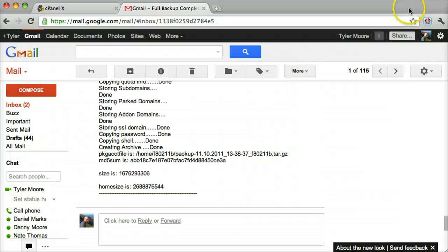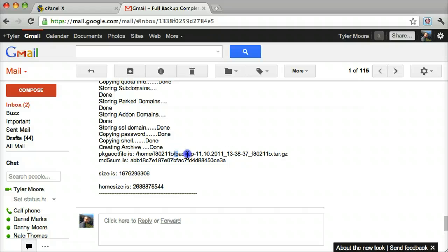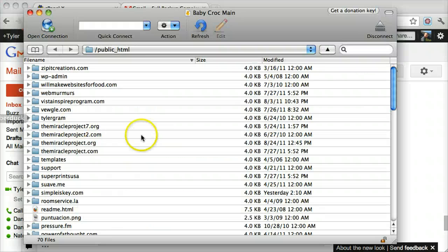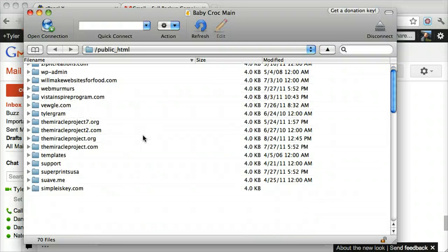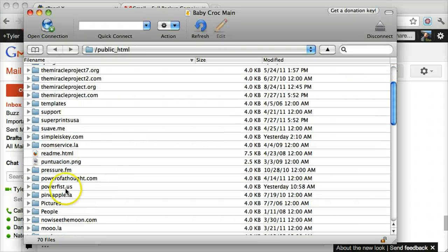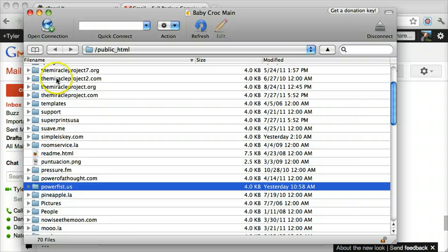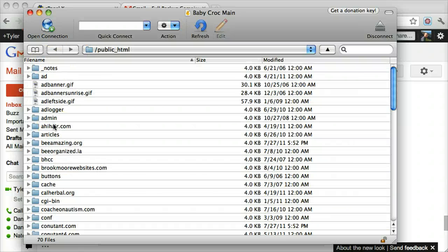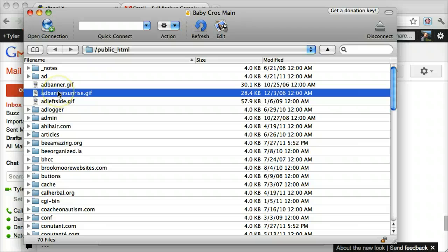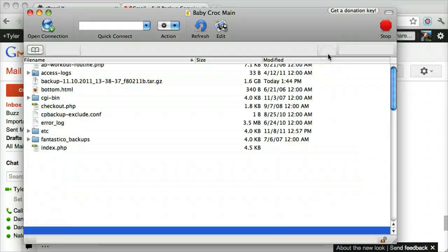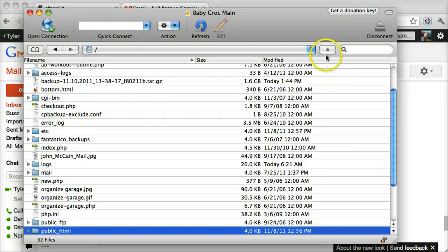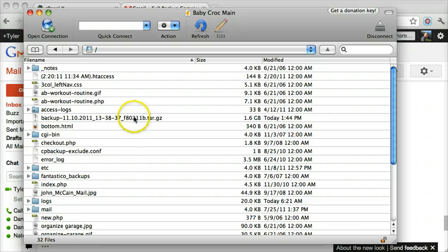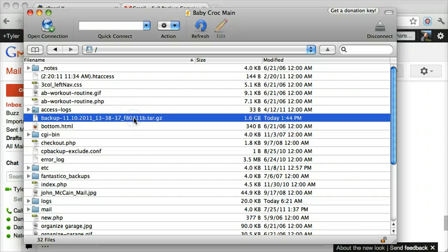I'm going to go back to our email and we see what it's called. It's called backup-1110. And it's actually up a directory because it's not in the public HTML so let's go up a directory. And we see it's right here.